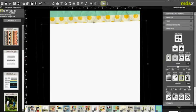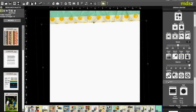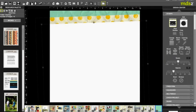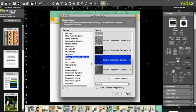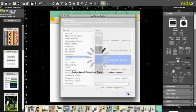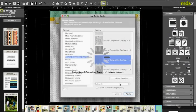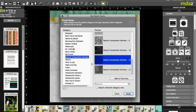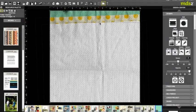Then this time I'm gonna come back up to my stamps and add a stamp. Now I'm gonna add my Natural Composition Overlay number eleven. This time I want to bring it down a little bit.